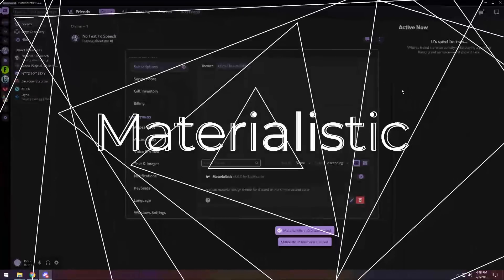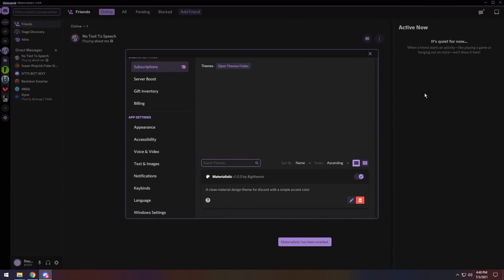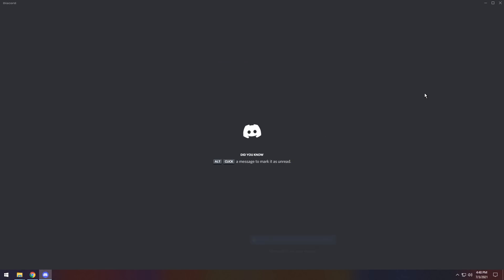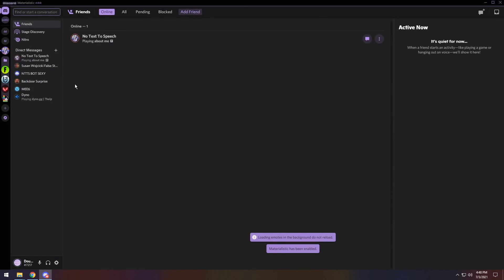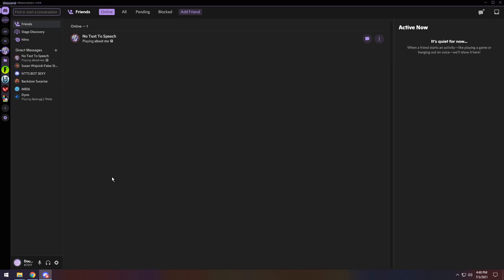Next up, we have the Materialistic theme. And once again, once you enable it, press Ctrl and R to restart Discord so it loads correctly. And now you have the Materialistic theme. It is very, very, very, very small. That's the one thing I could say.